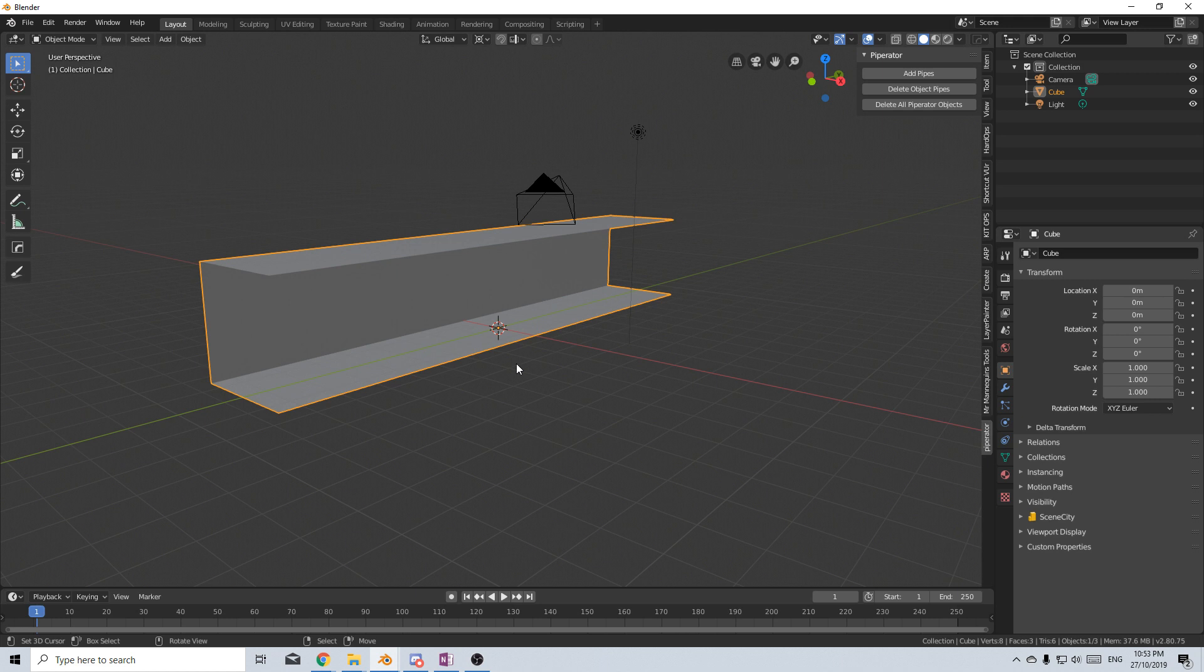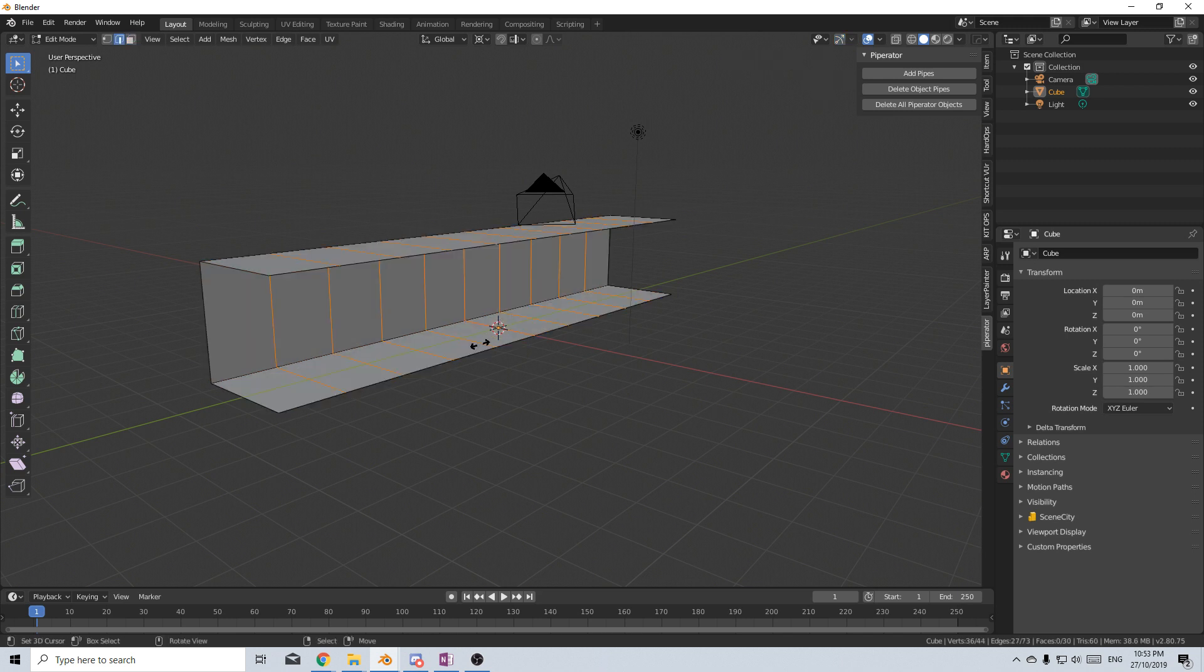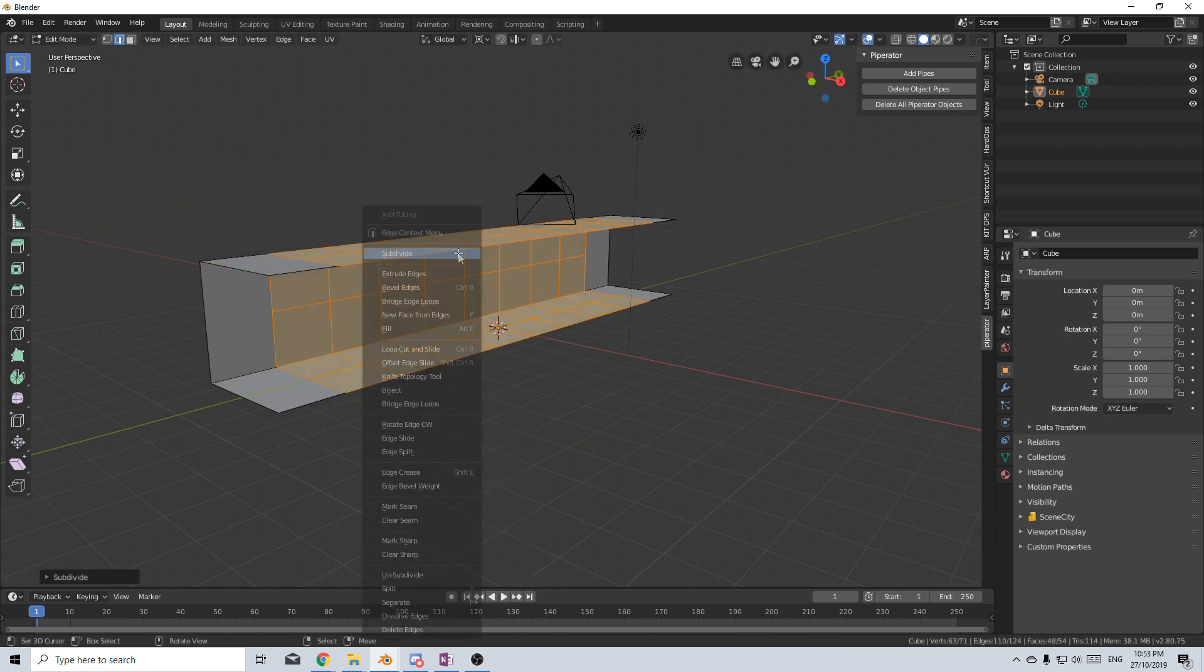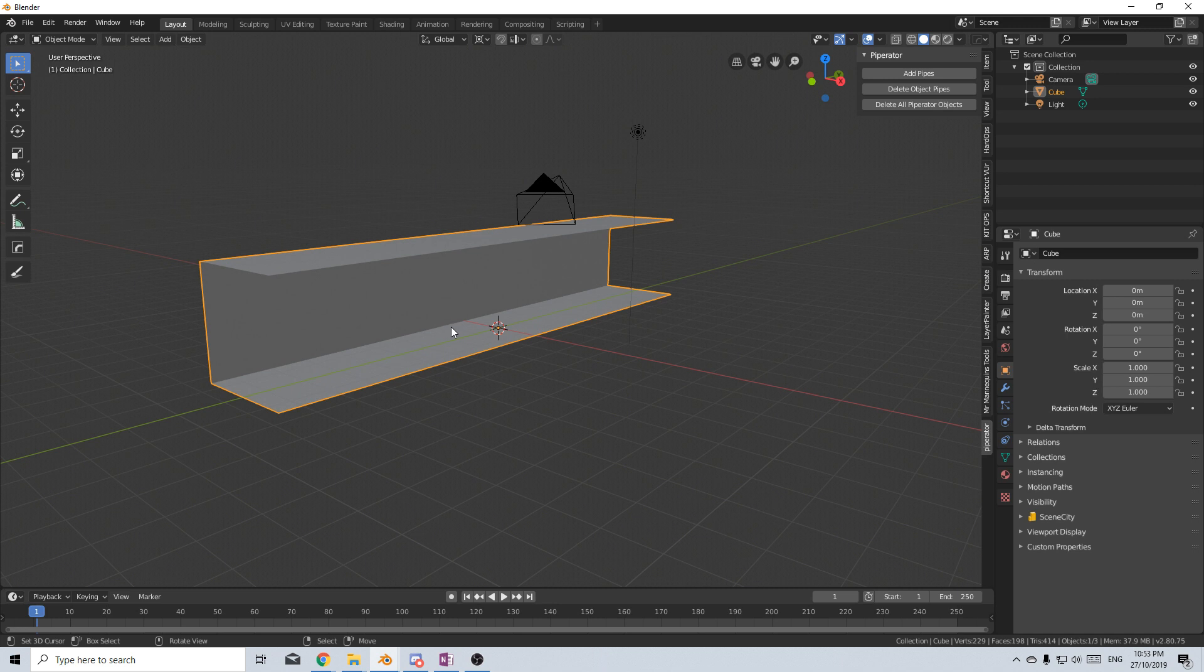First off I'm gonna add in some extra geometry so I'm just gonna tab into Edit Mode, Control-R and add a few edge loops in. Then I press W and Subdivide, subdivide and it's only doing that area.